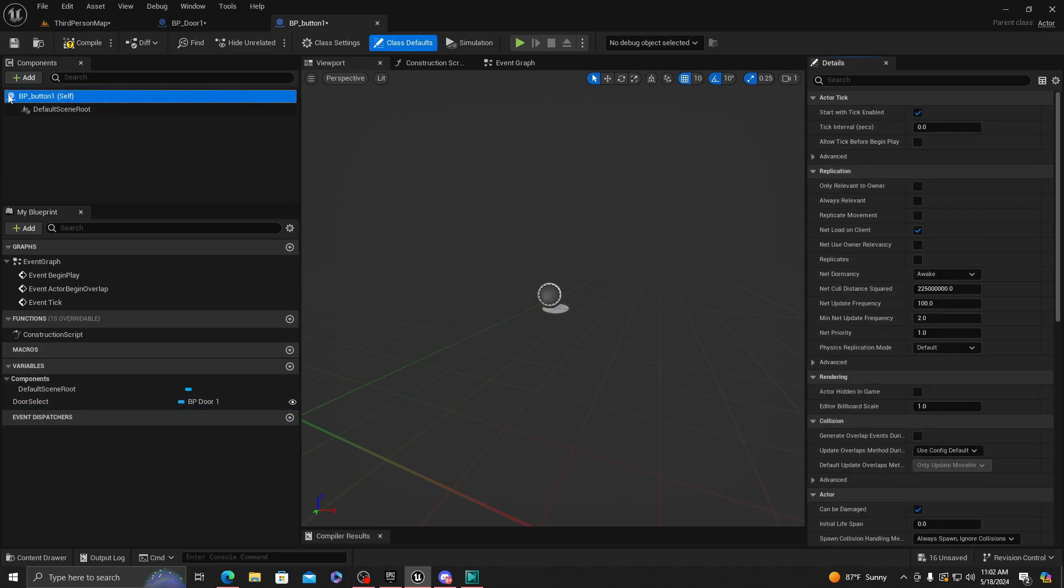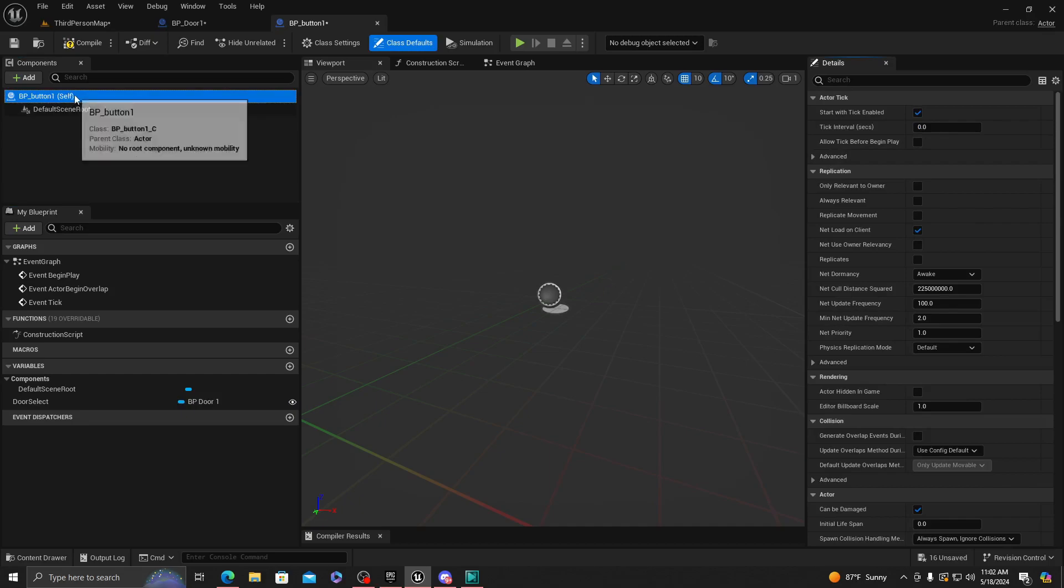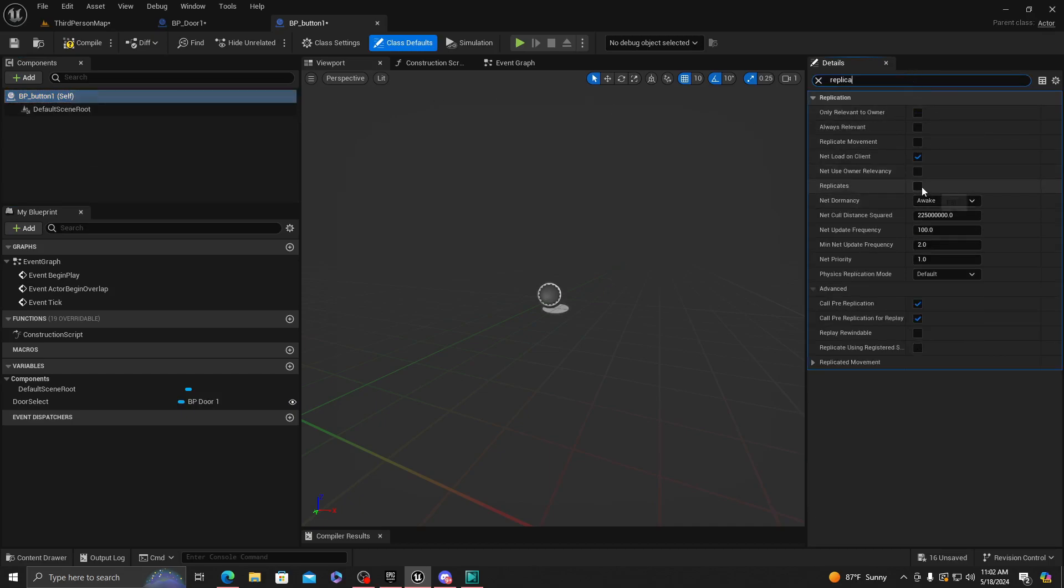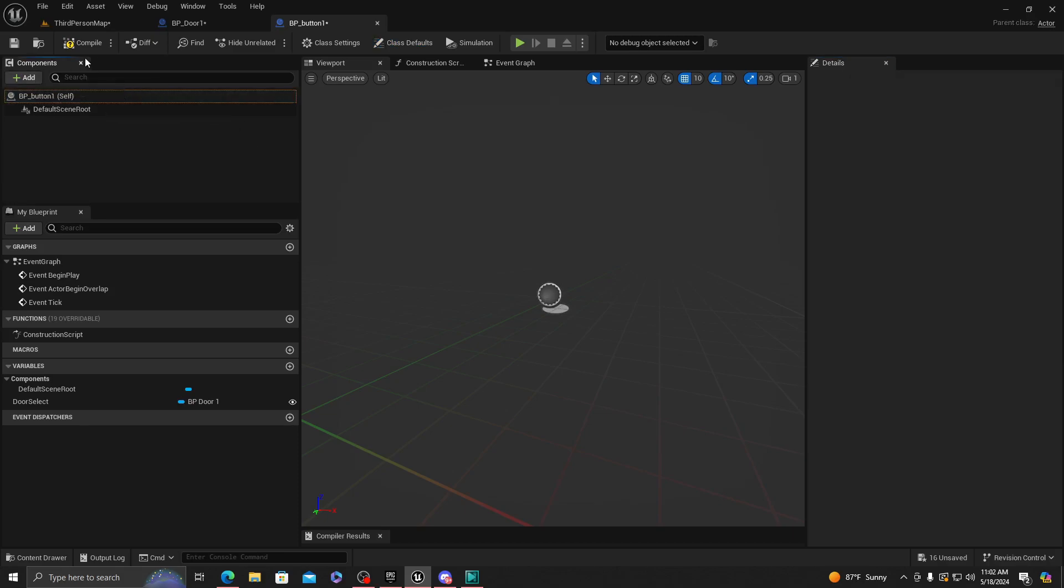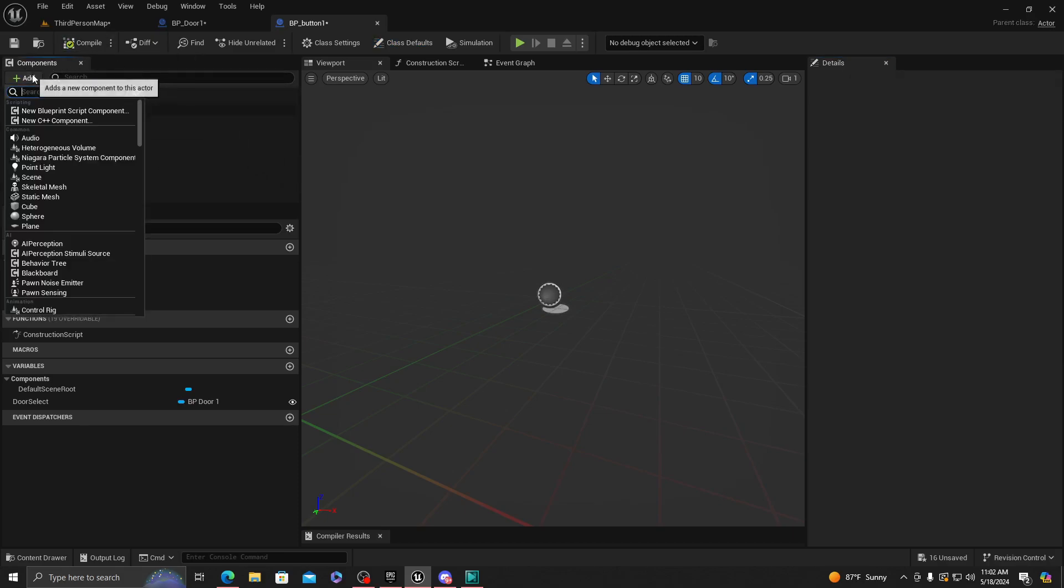It's going to be an object type. Make sure this is on so you can select it from the scene. Make sure it's replicated too for multiplayer. Replicates on. Compile that.